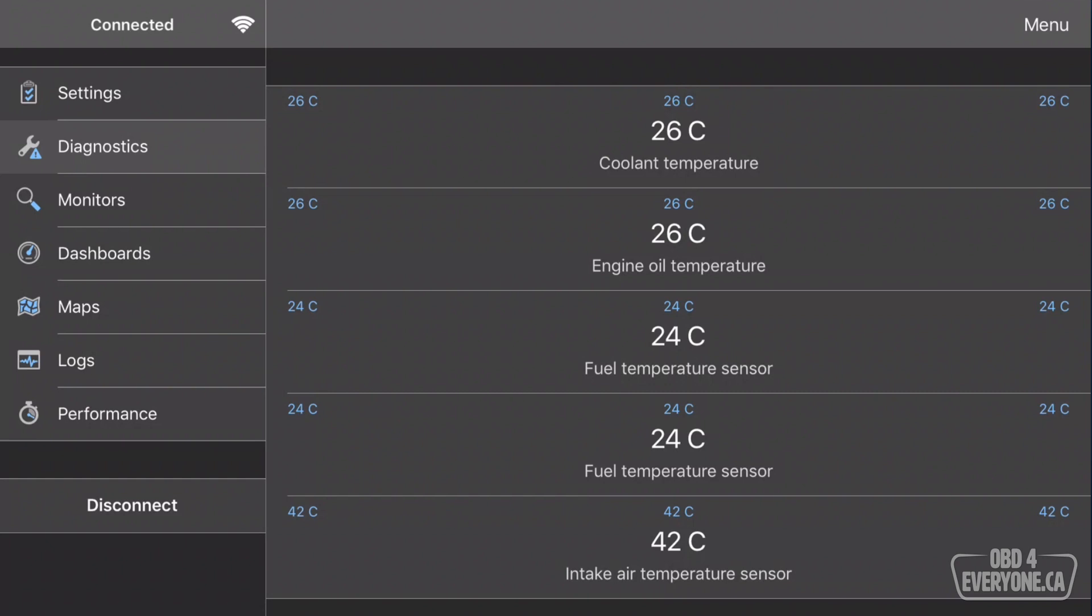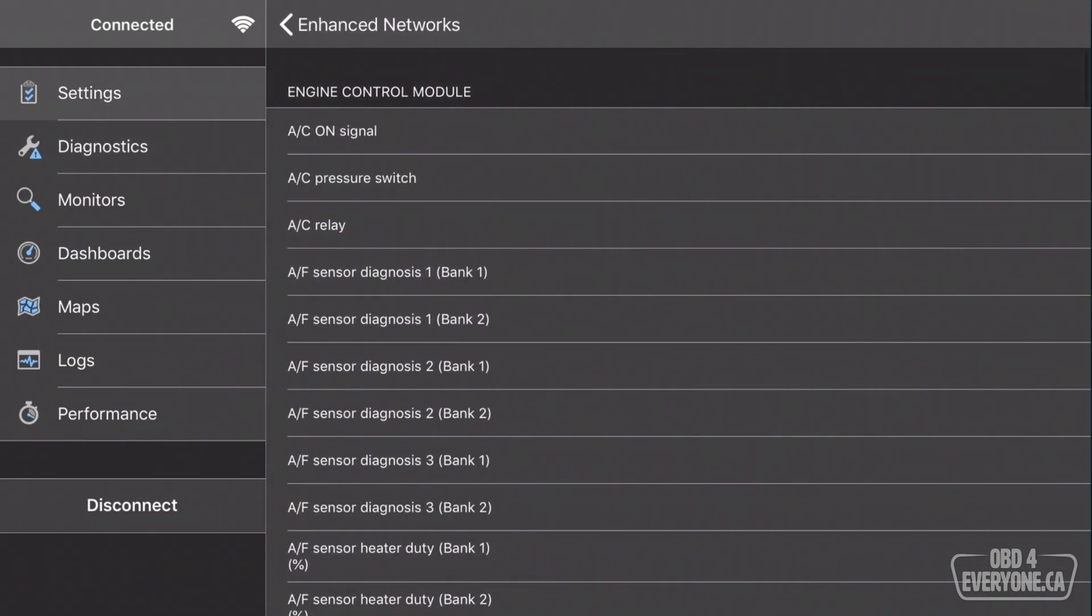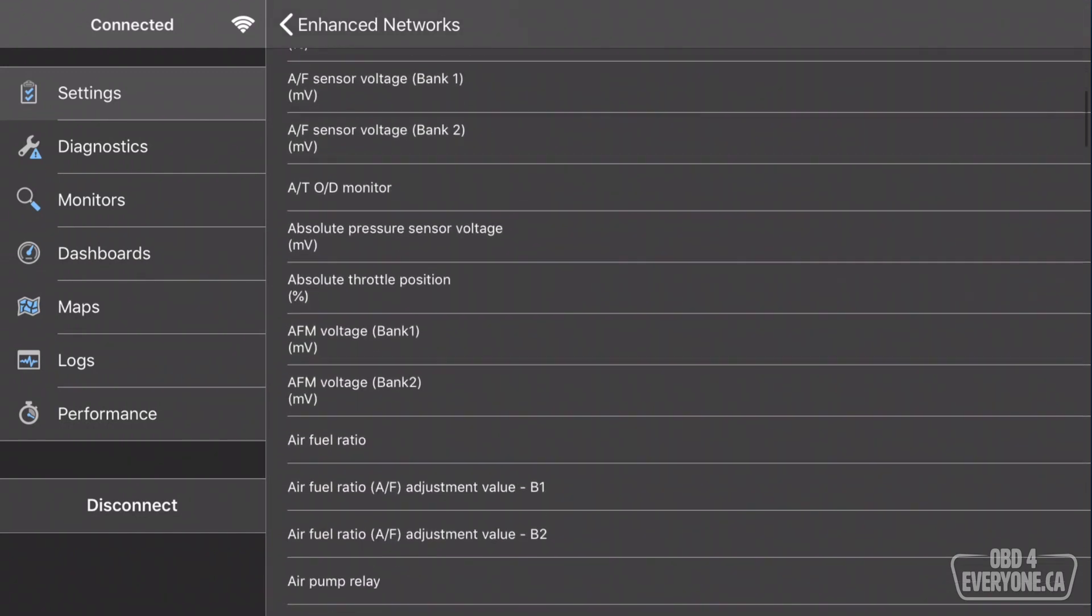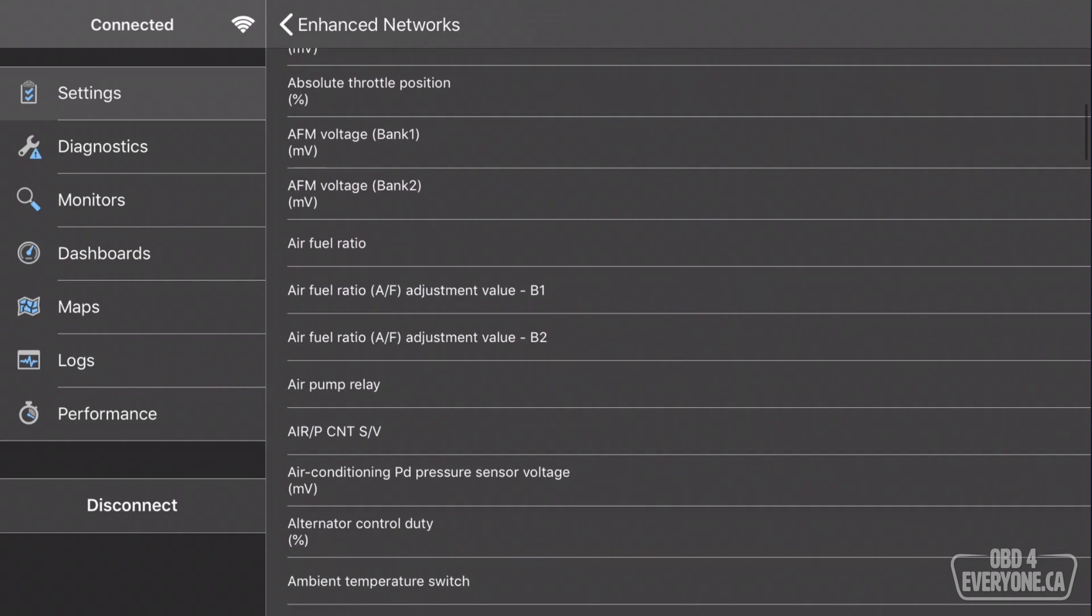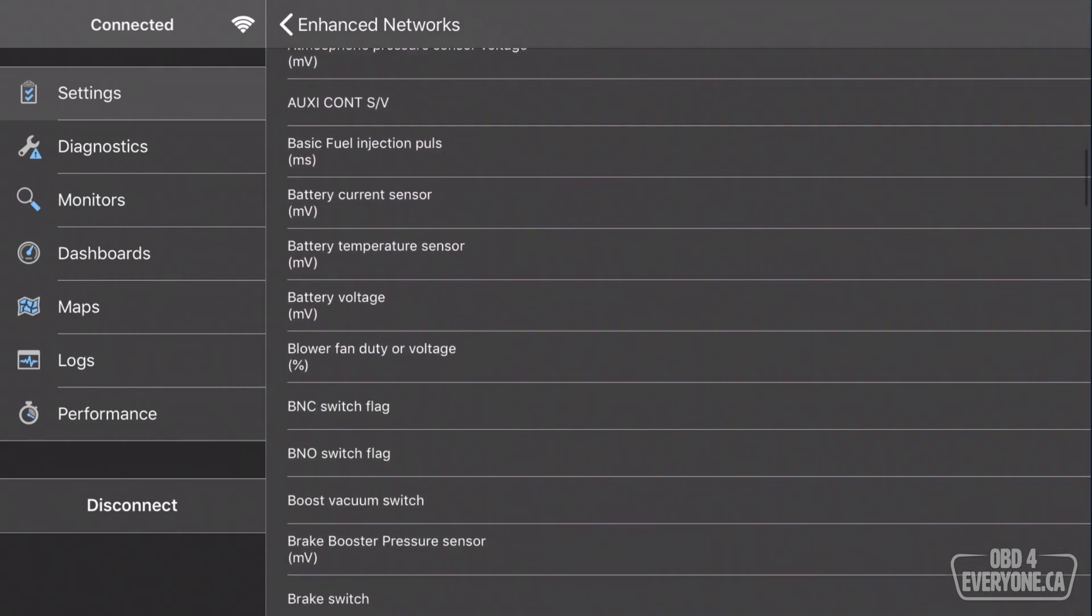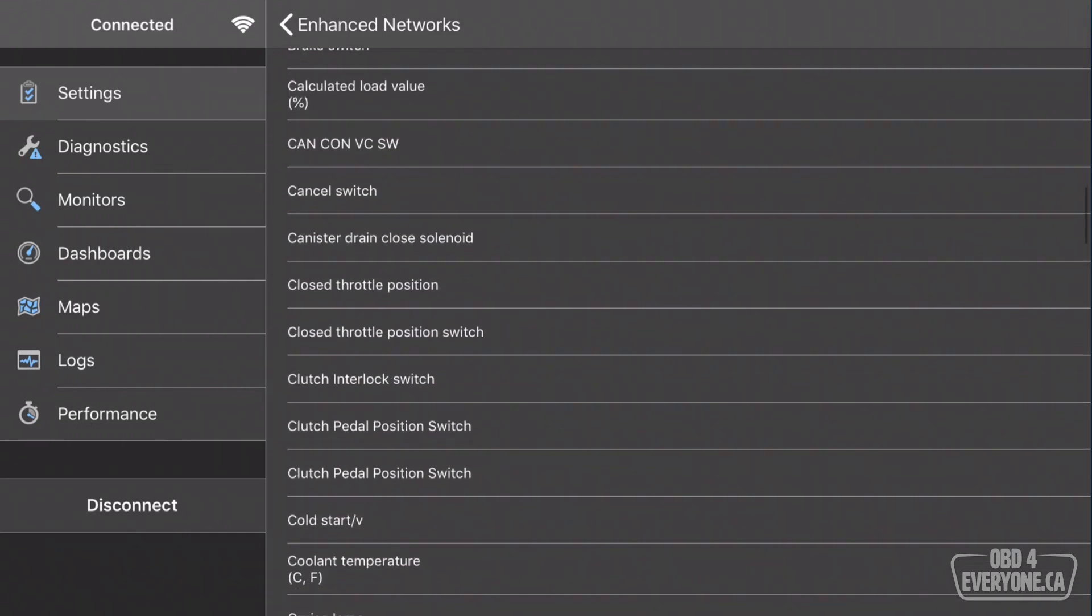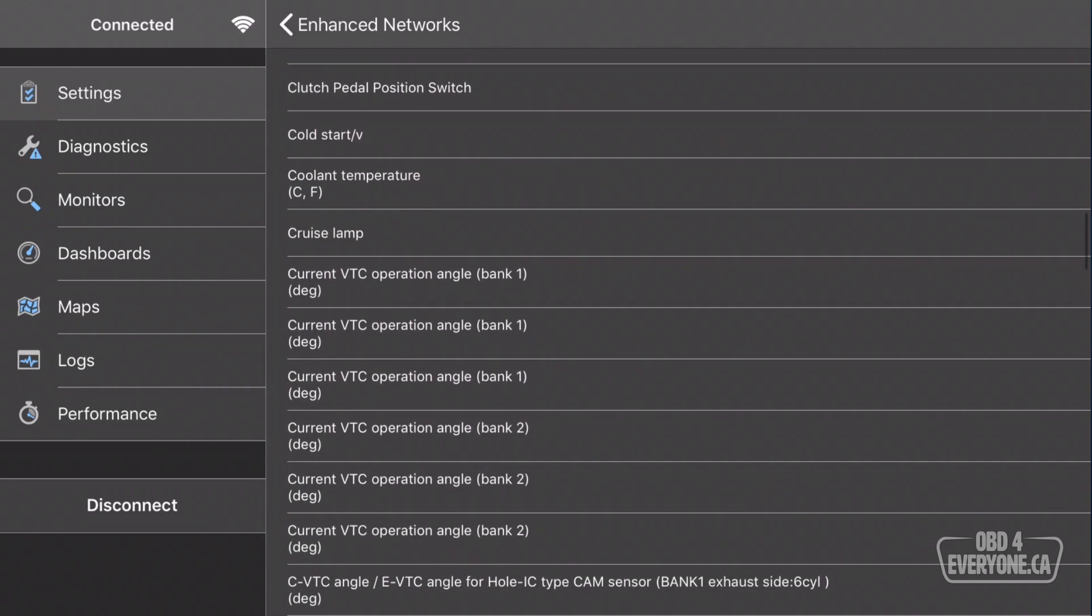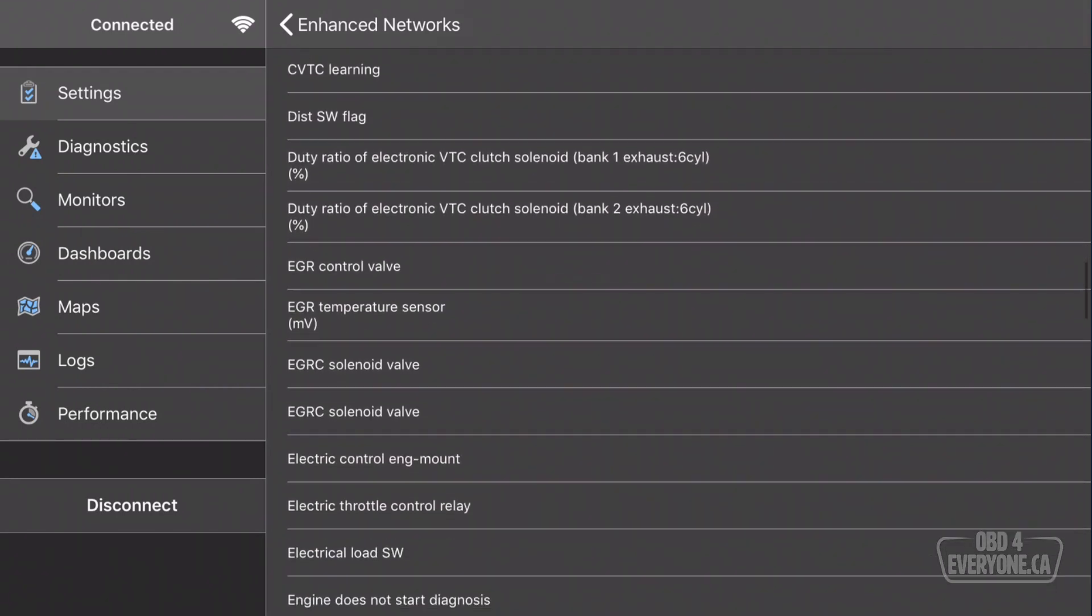All right, let's wrap up this episode. With OBD Fusion's Enhanced Diagnostic Add-on, you now have access to a lot more information, and this can be very useful when troubleshooting a problem or when doing maintenance. But keep in mind, different vehicles will have different modules and different PIDs. All this for about $15. Not bad.